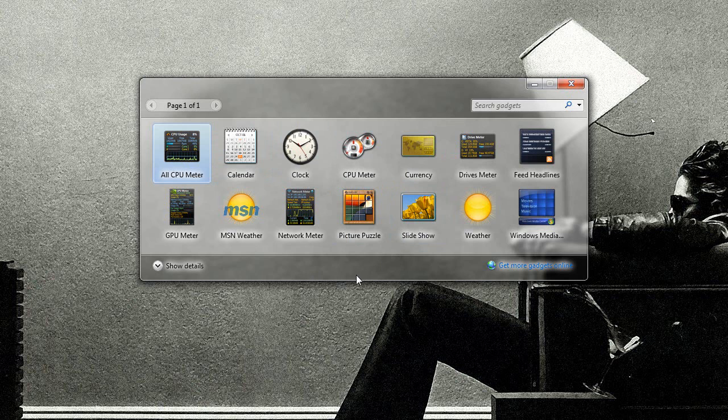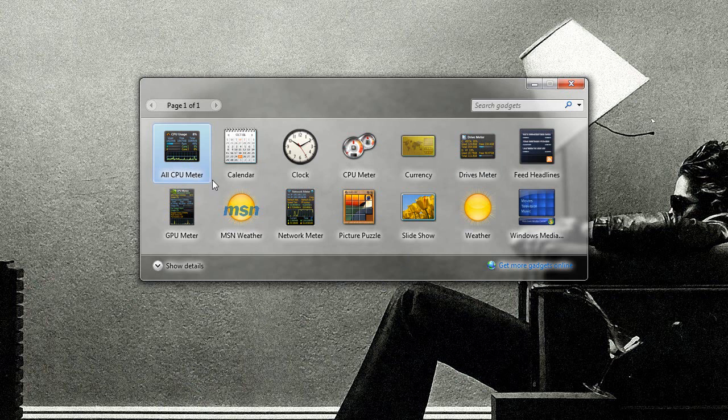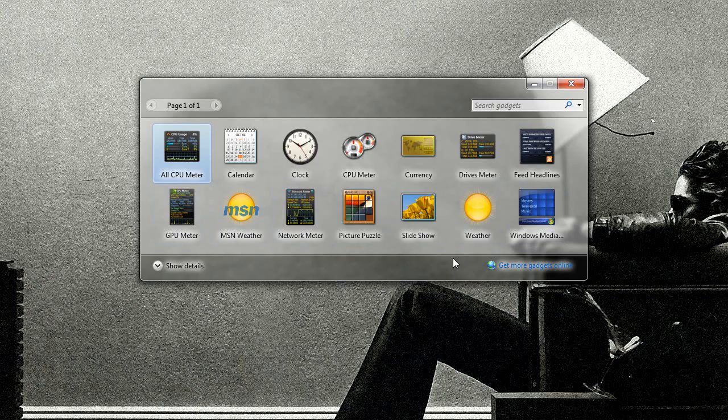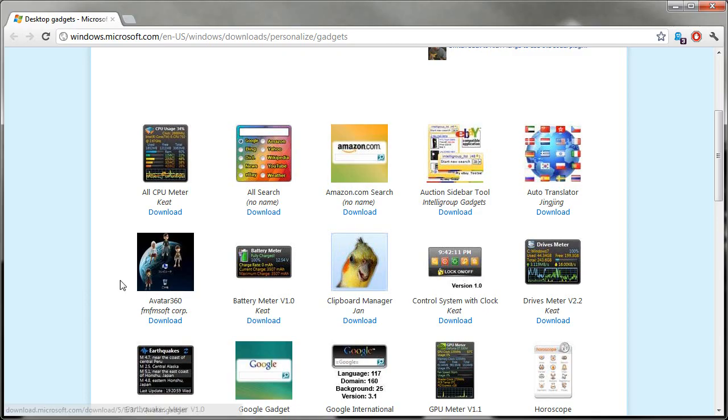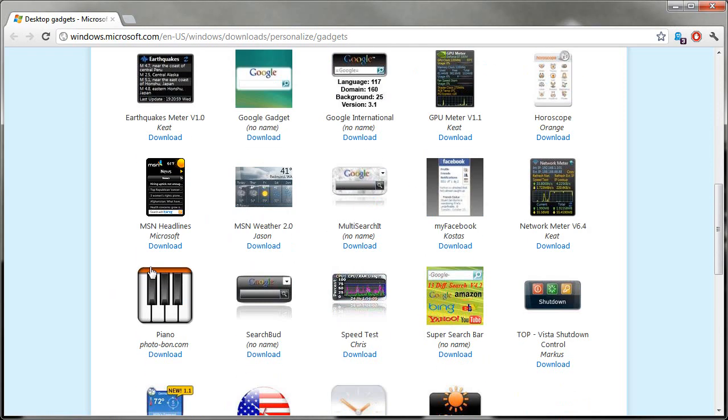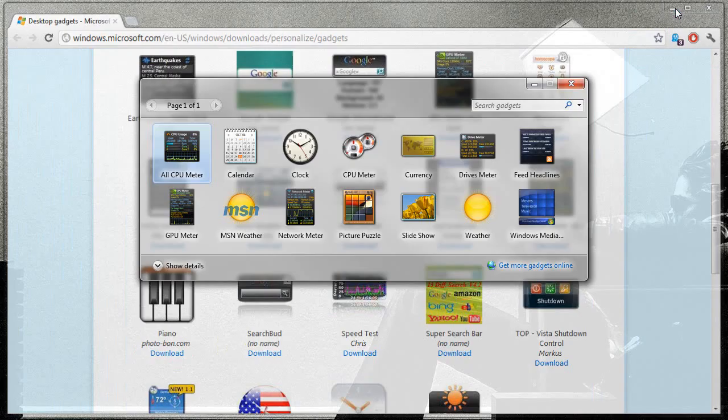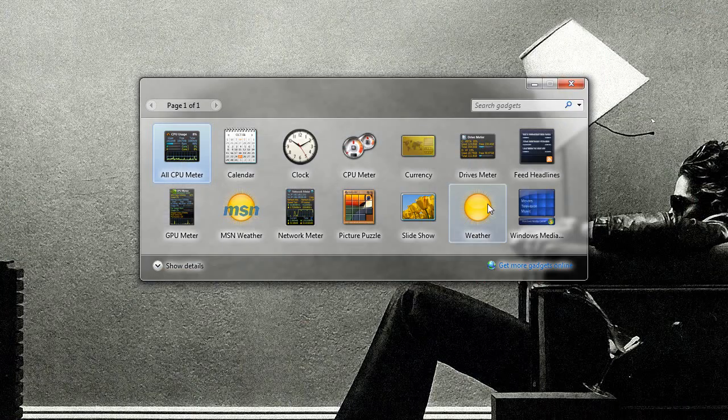I'm going to focus on all CPU meter, GPU meter, MSN weather, and drives meter. So the first one I'm going to show is MSN weather as opposed to just weather, which I think comes bundled with it and is available right here, MSN weather 2.0. It is better than regular weather, and I'll show you why.